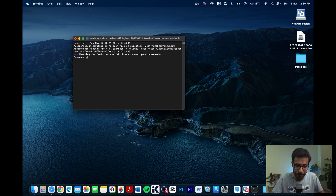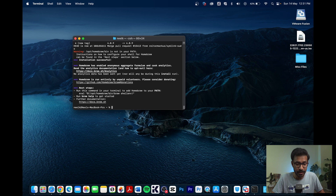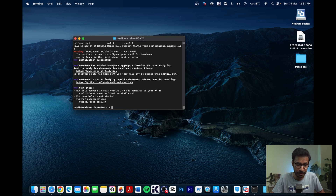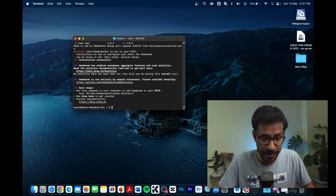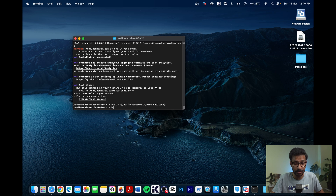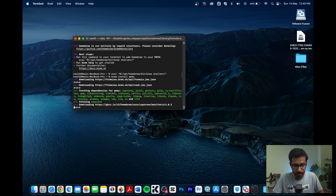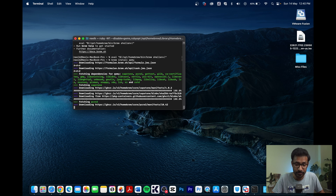The Homebrew installation will take some time. Once done, copy the line of code shown in the installation window and paste it into your Terminal to add the brew commands to your default command list. Next, to install QEMU, run the command: brew install qemu. All commands will be provided in the description.